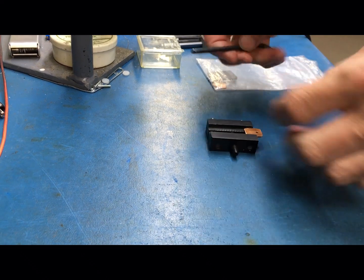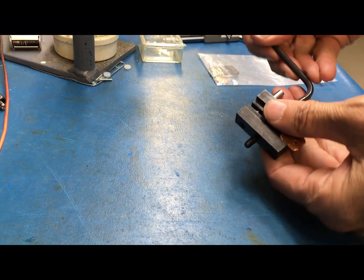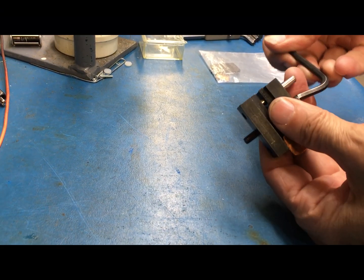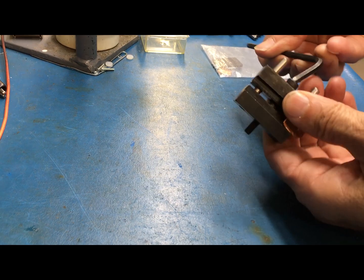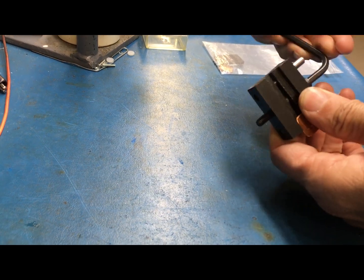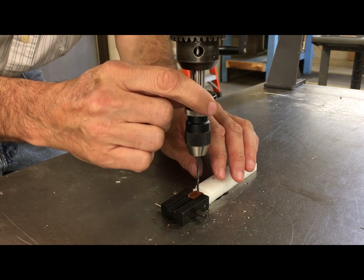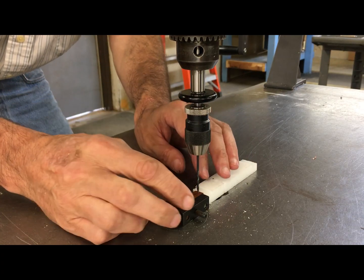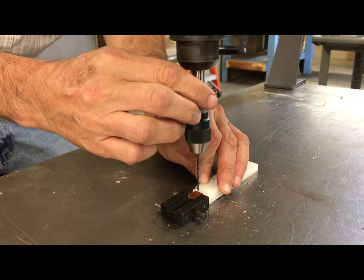I'm using this little clamp here to tighten down the little copper piece which will hold the battery wire and the test wire. Using my little Albrecht sensitive drill here.